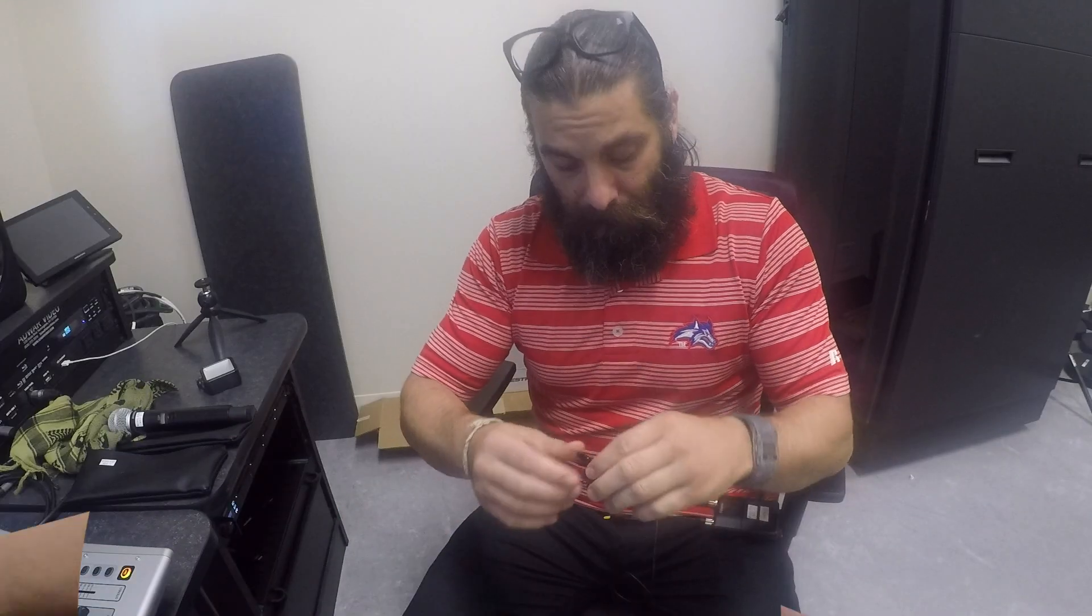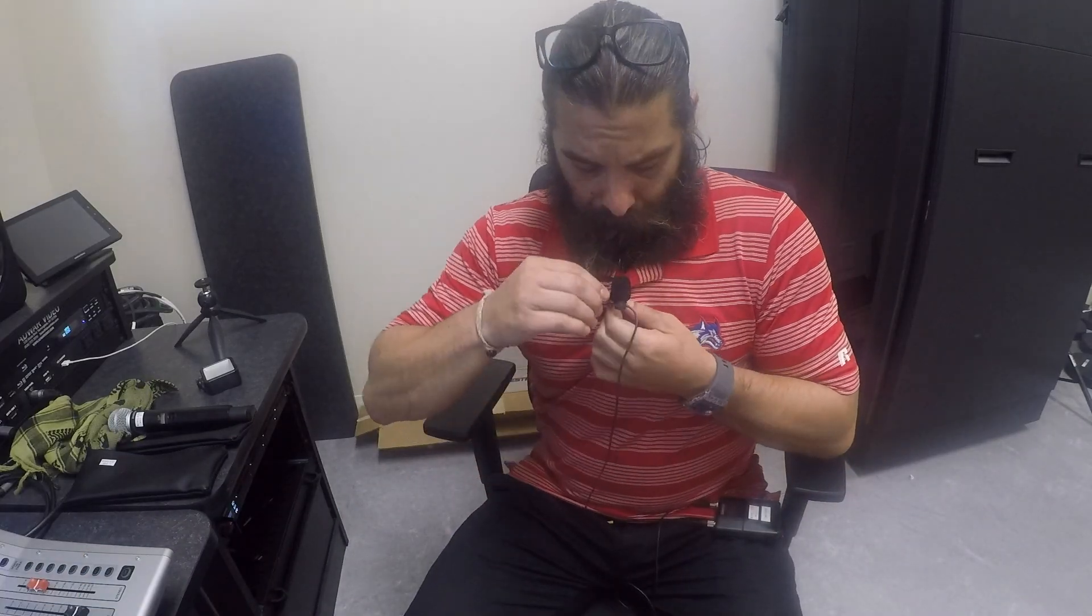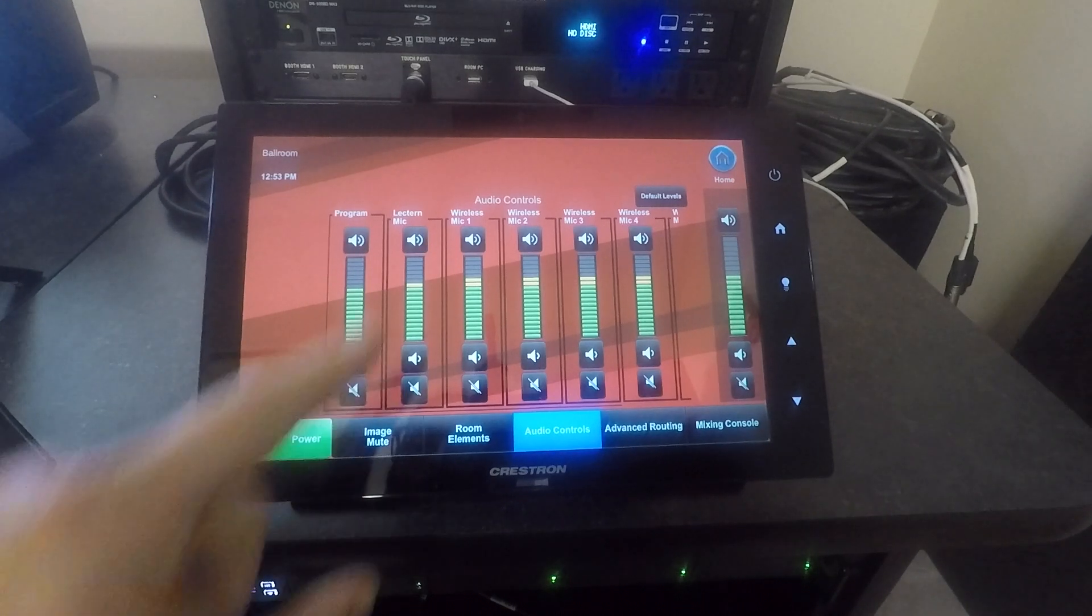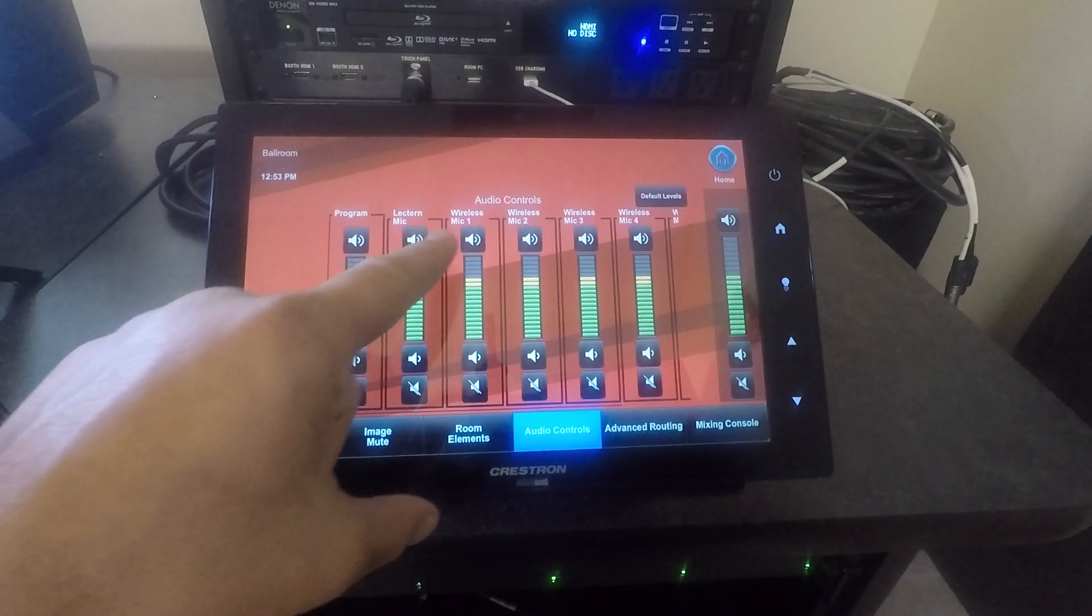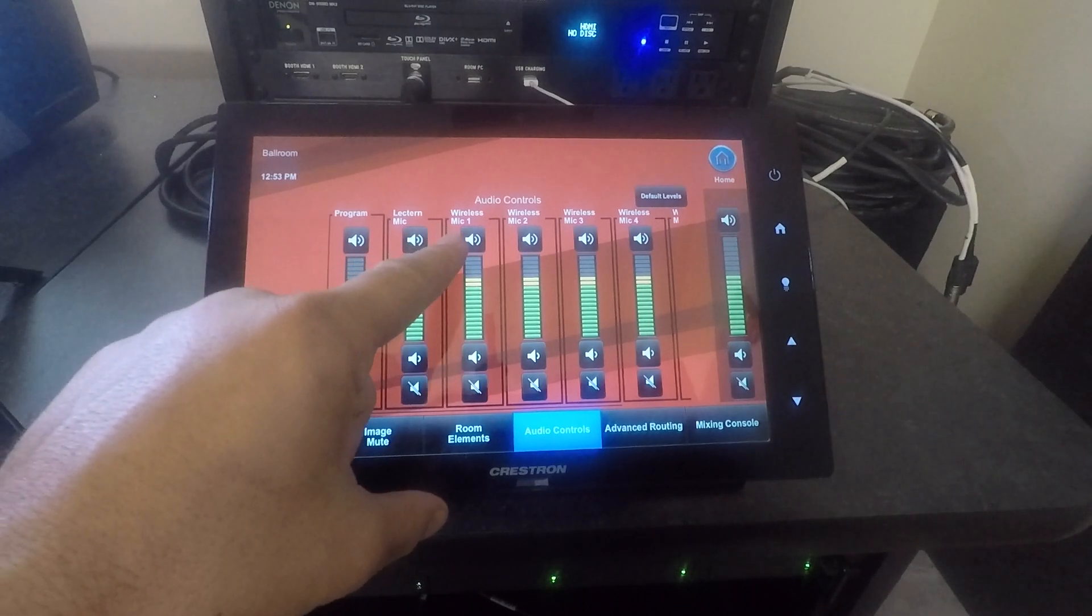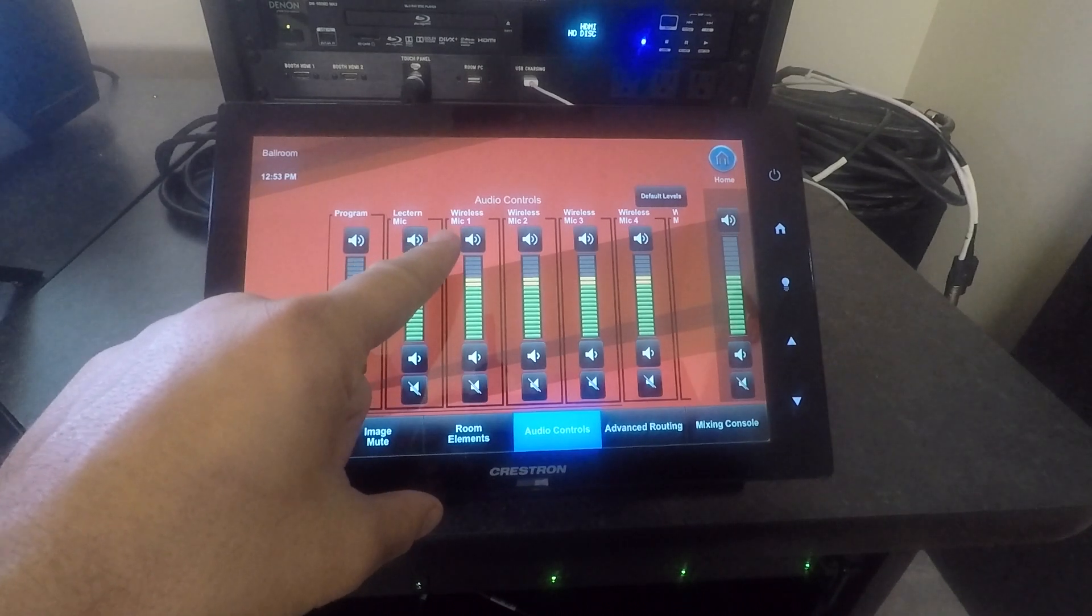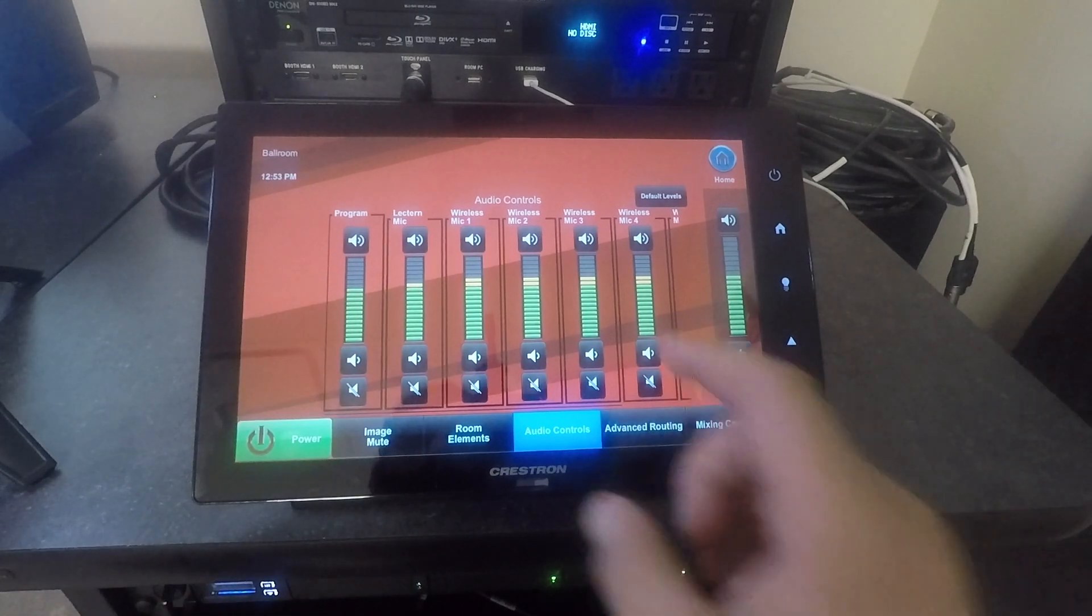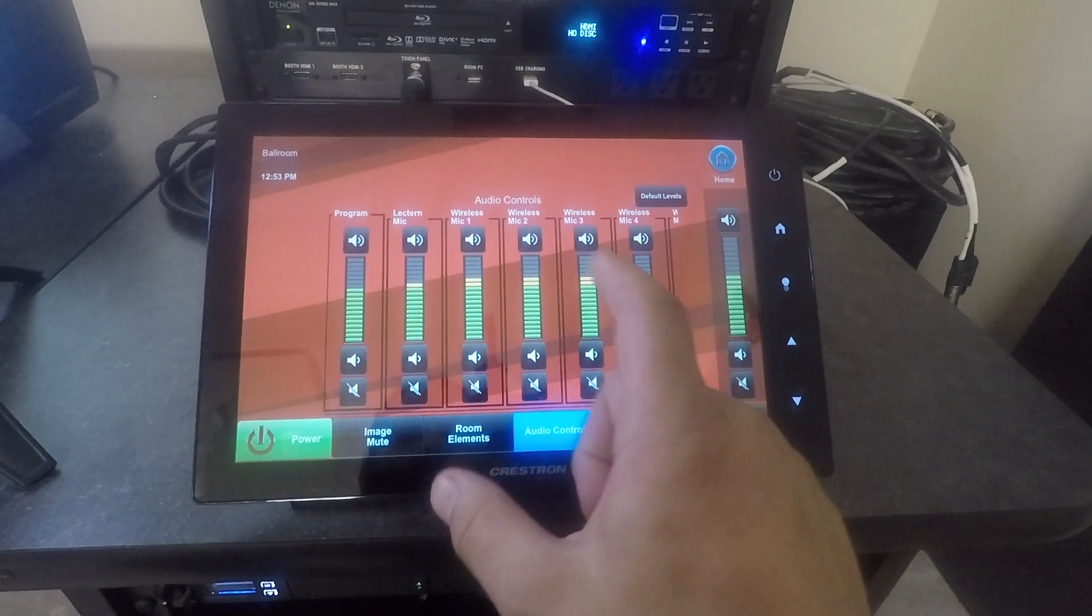When using a lapel microphone, just set it up on the shirt and clip it right below the person's mouth. You can control the volume—lower or raise it—on the touch screen in the audio control setting.